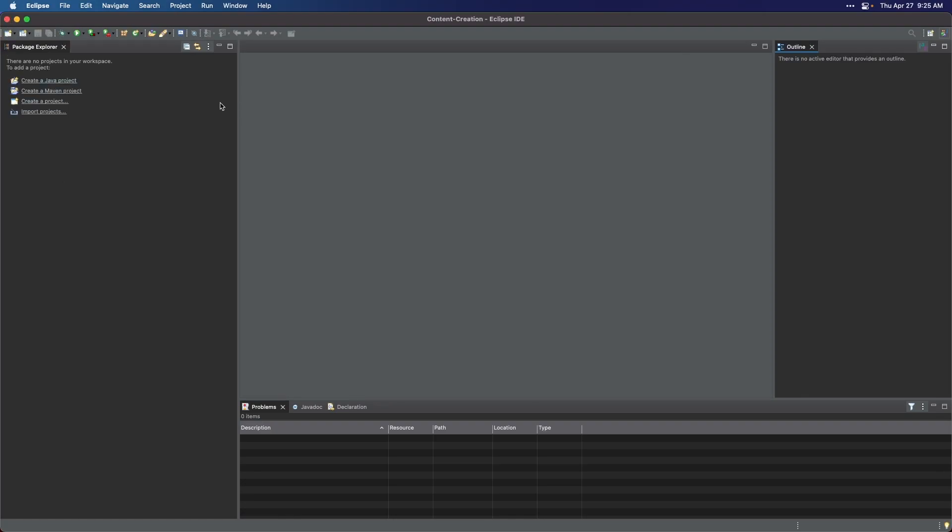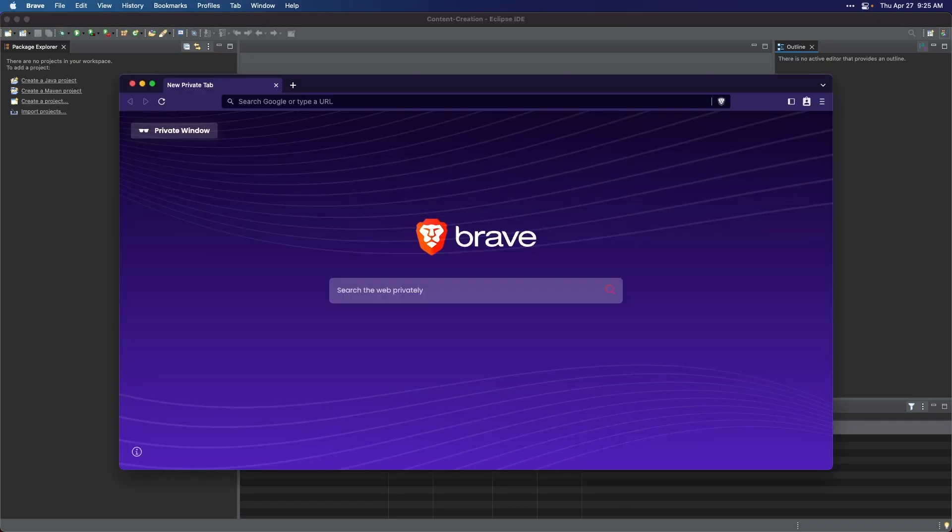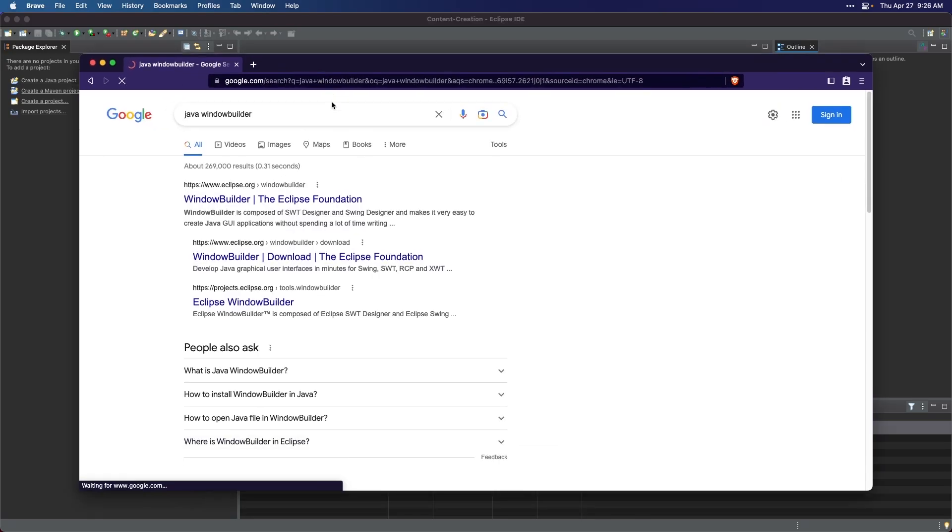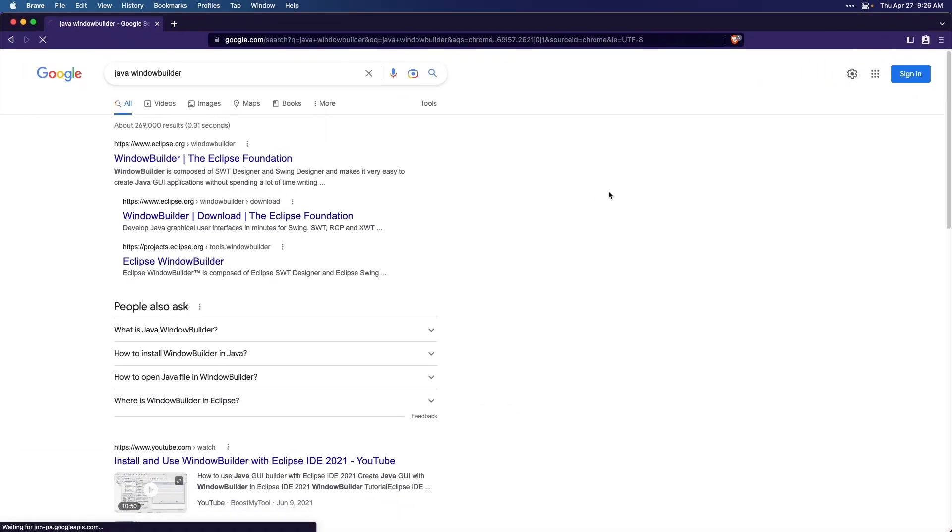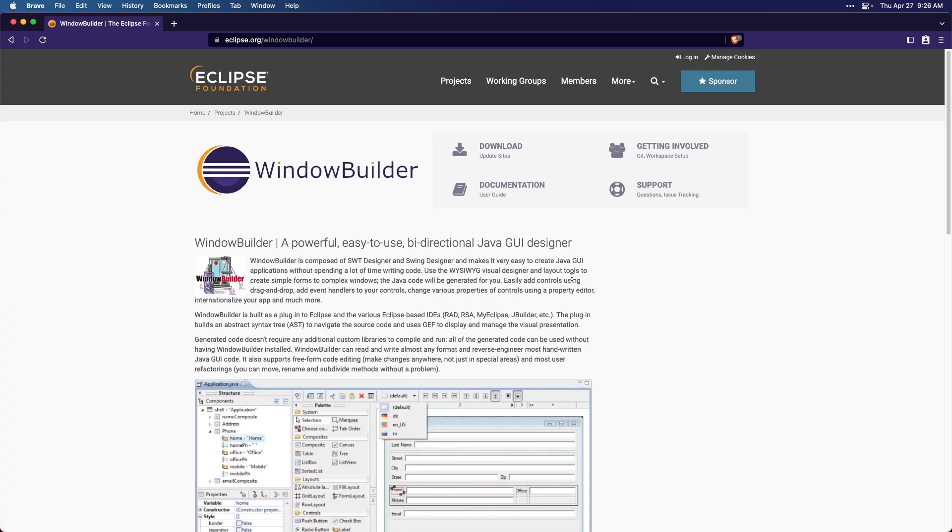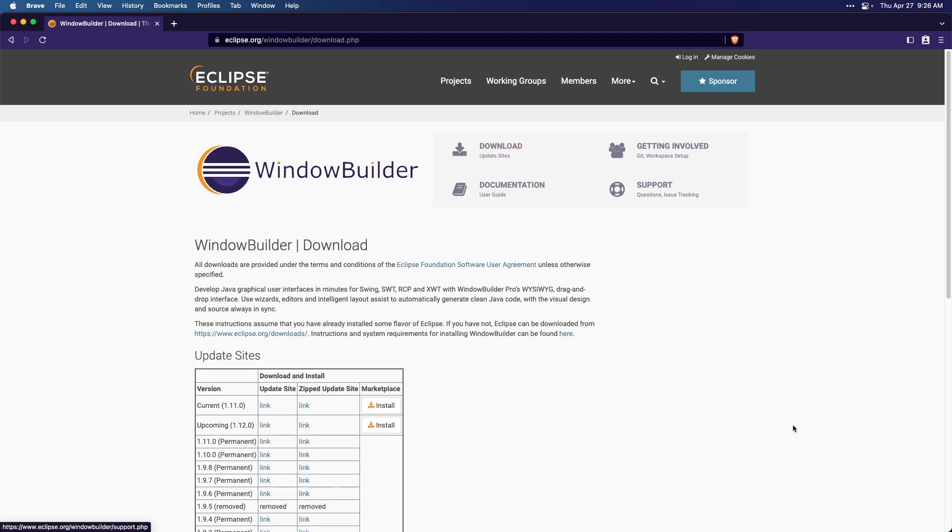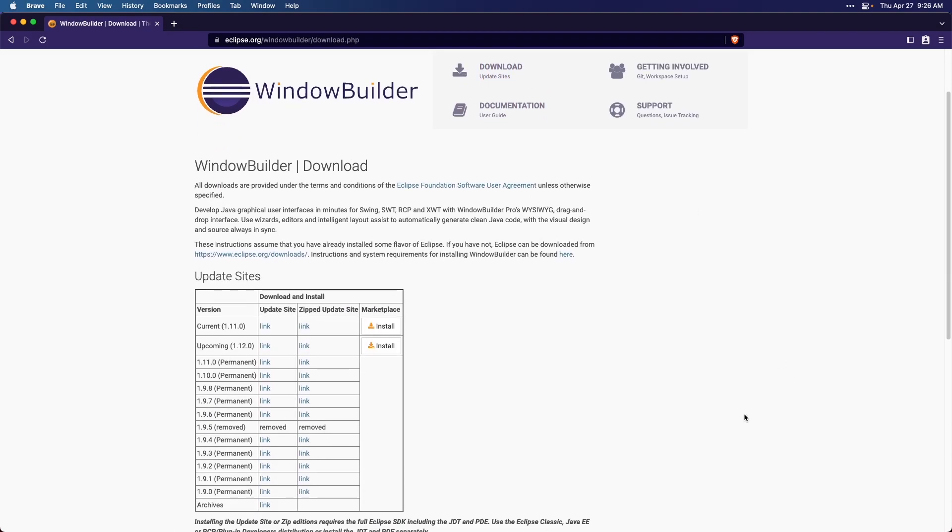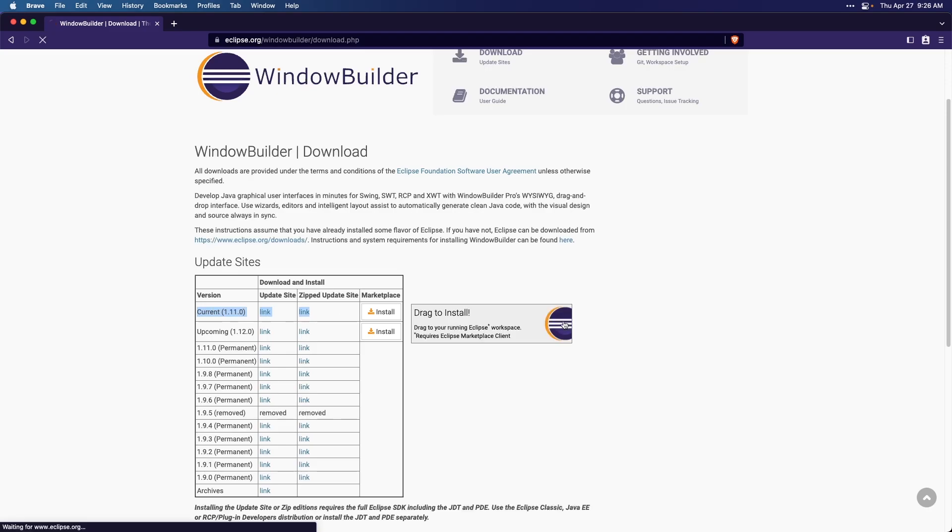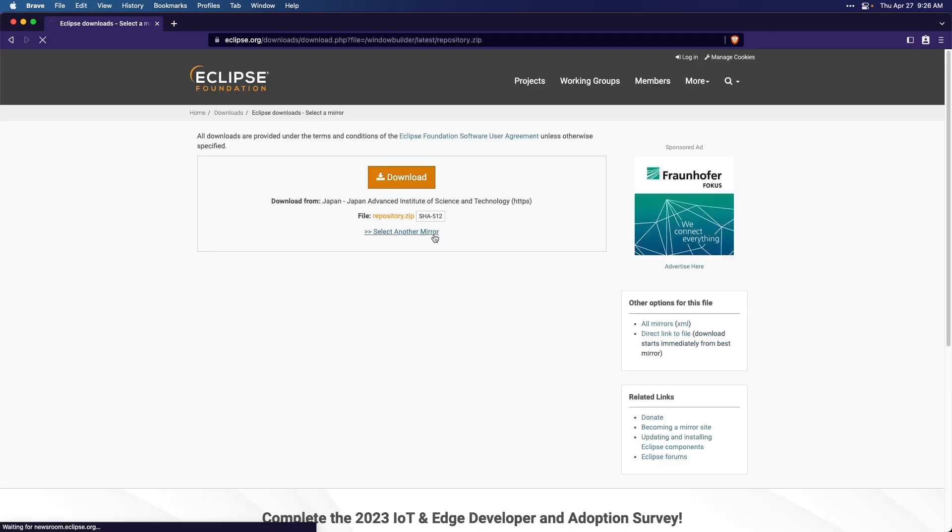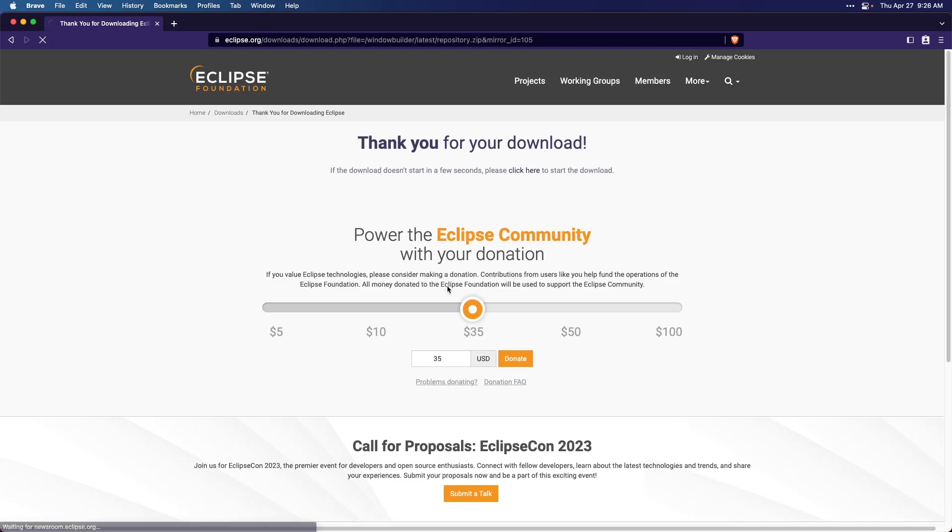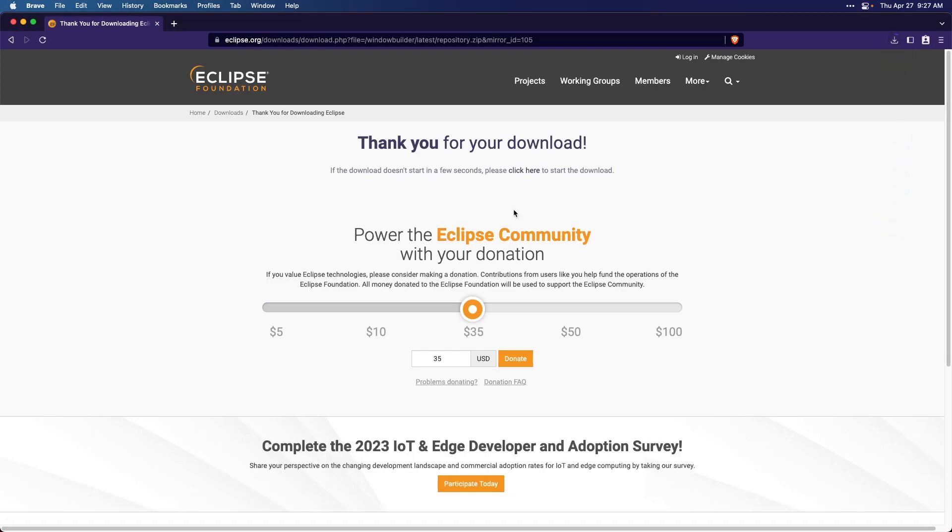To install Window Builder, we need to first download it. To do this, open your preferred web browser and search for Java Window Builder. Click on the first search result and you will be directed to the Window Builder download page. Here you will find the download link for the latest version of Window Builder. Click on the download button and navigate to the zipped column. Select the link hyperlink for the current row and click the download button. And then wait for the installation process to complete.